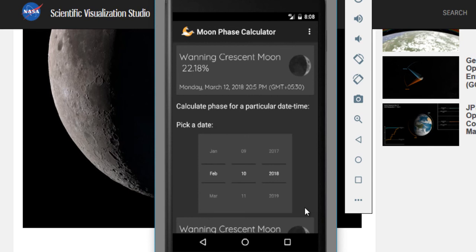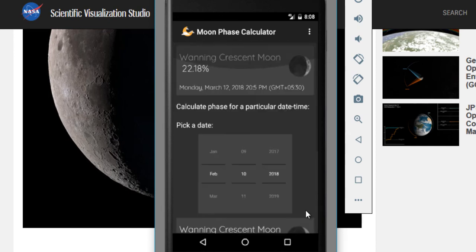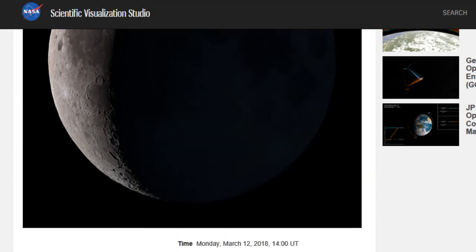For some religious reasons like in Hinduism, Islam or many other religions, they need moon phases to calculate the time or date for a particular festival or something like that. So this might be useful for you too.